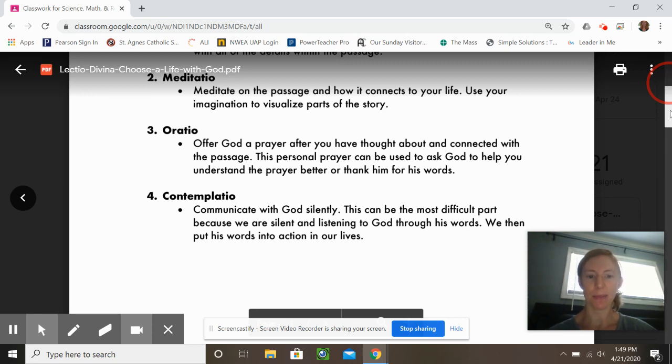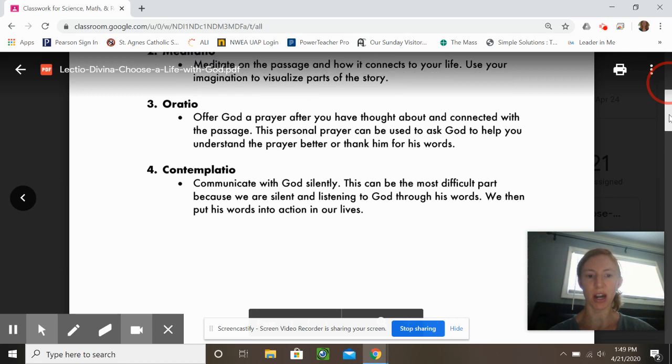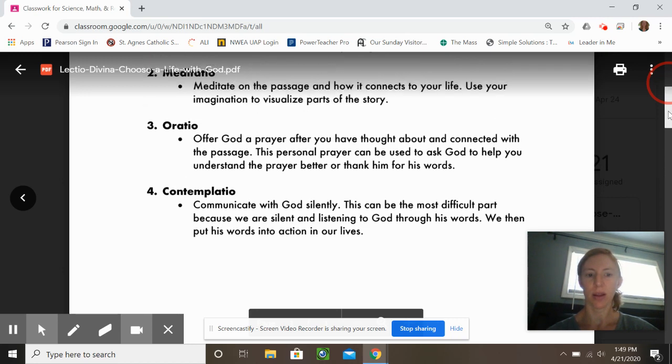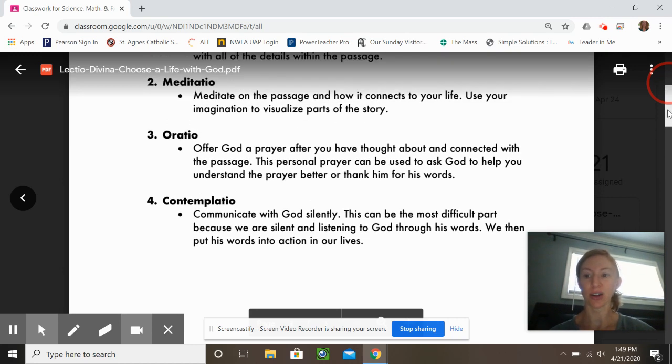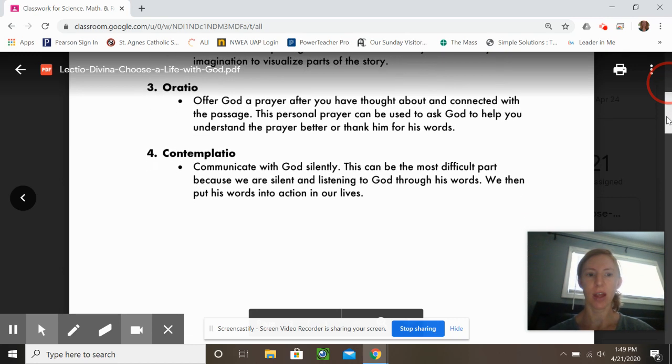Step four is you're going to communicate with God silently, which requires listening and opening your heart. Then try to put his words — whatever he speaks to you — into action in your life.